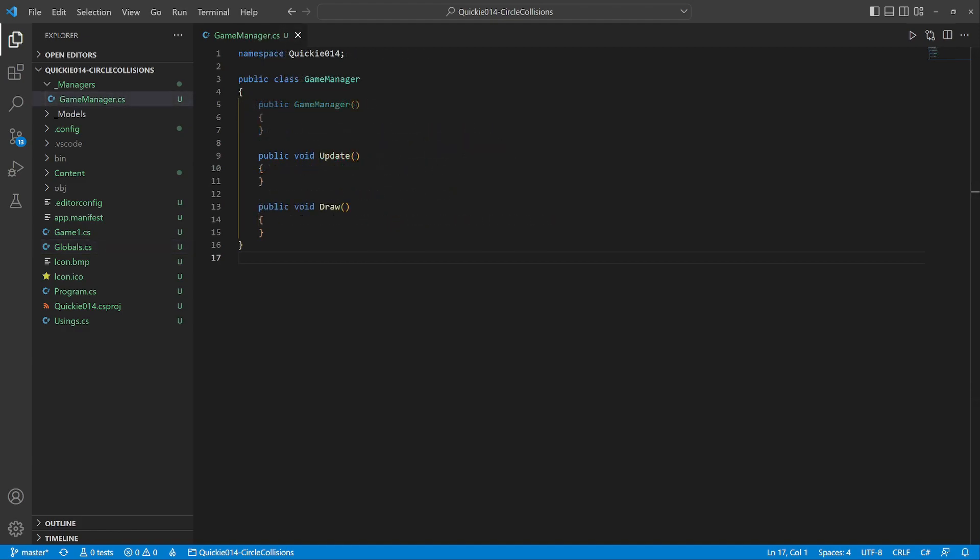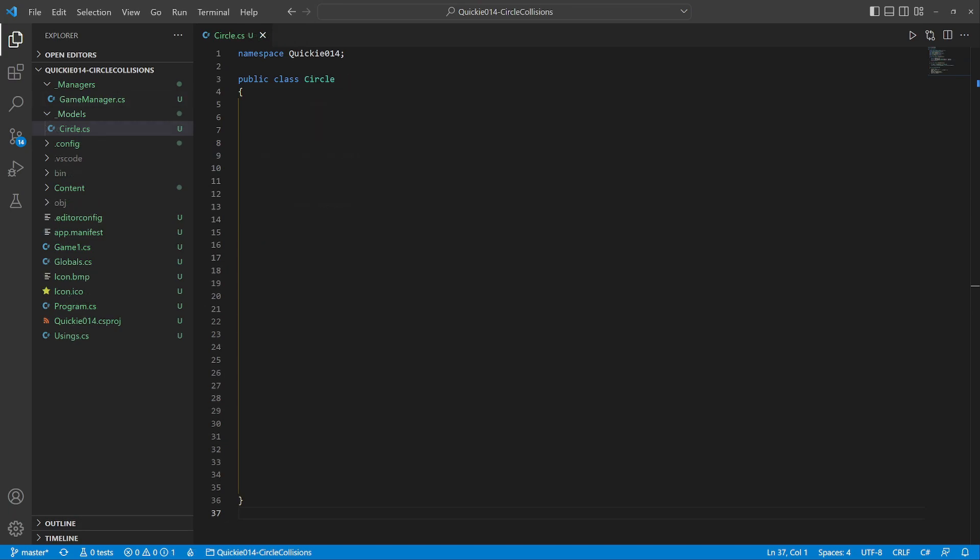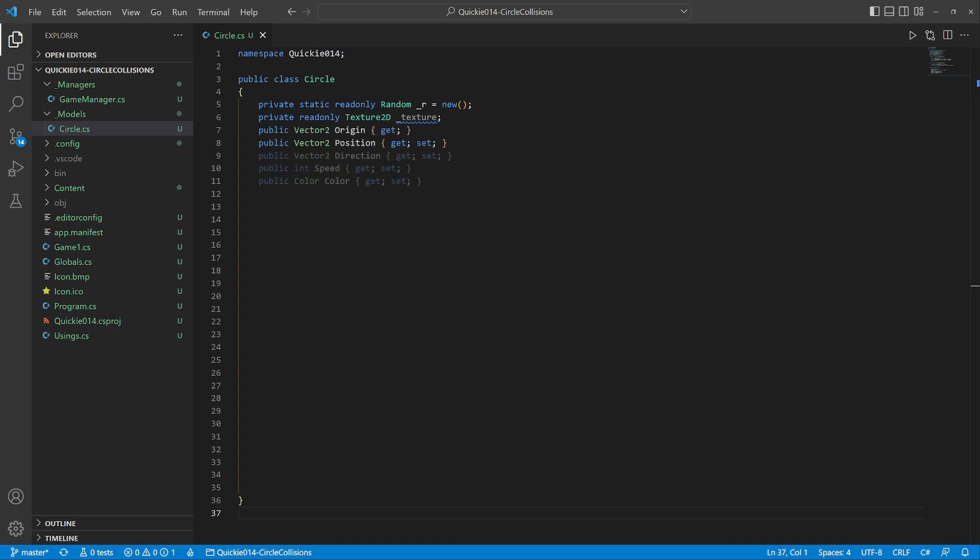Okay, let's start coding. First we create a Circle class. It has a texture and a random number generator to use later. Then a set of usual properties for a moving sprite. We prepare a method to generate a random position.